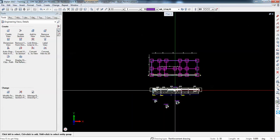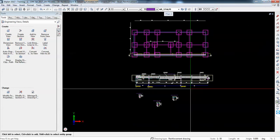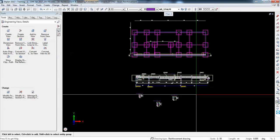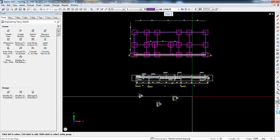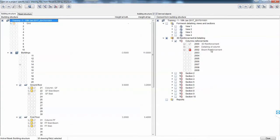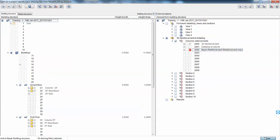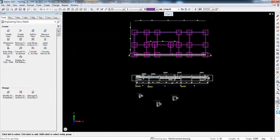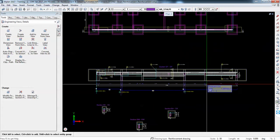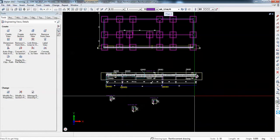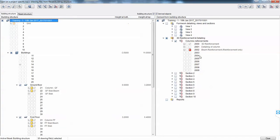Once we finish the reinforcing, as I mentioned, we should clear the drawing so enforcement only here. It's quite important to do this. We either move all these sections in a drawing or we delete them.